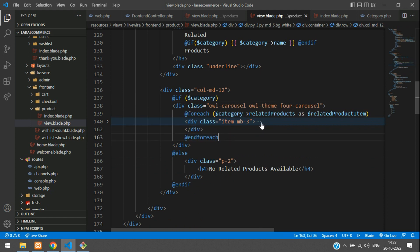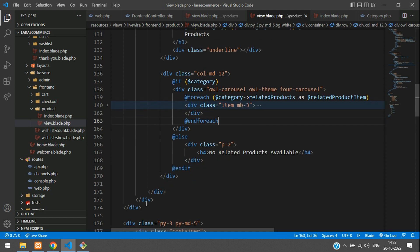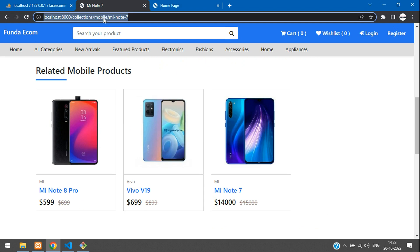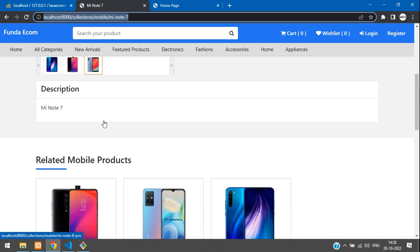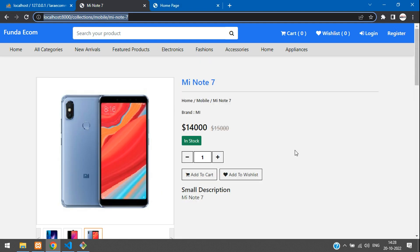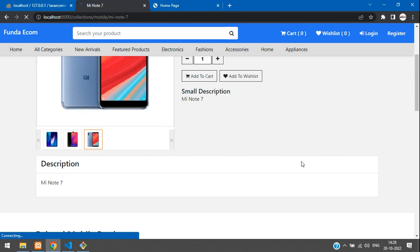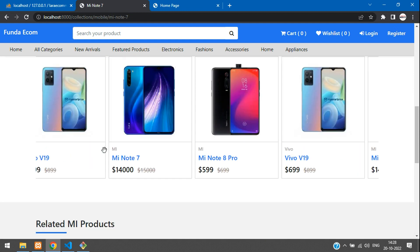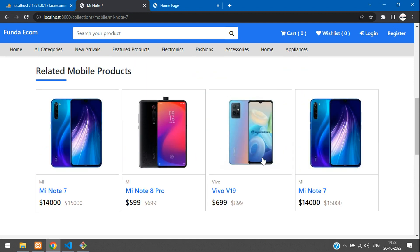Now let's check the output. Get back and go to your single product view. Here is a single product — let's refresh. Perfect, it's working fine and it is scrollable.